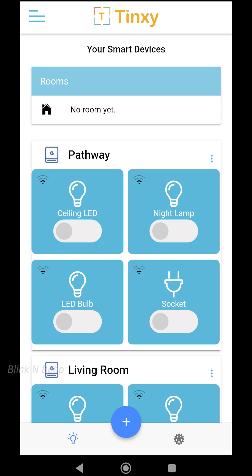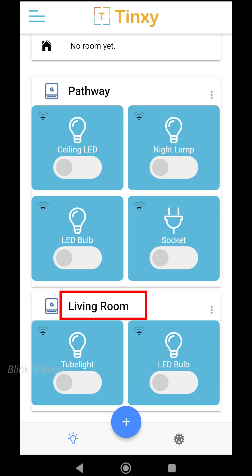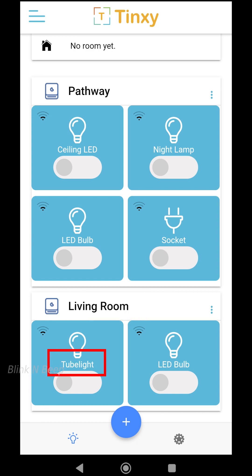Welcome to Blink and Beep. In this video we will find out how to add scenes to your Tingsy smart device. A scene is basically an action that will be performed automatically by the Tingsy device when a set condition is matched. For example, consider this living room with a two-node Tingsy device — I have a tube light and LED bulbs configured to two switches. If I want the LED bulbs to be switched on whenever the tube light is switched on, I can simply create a scene to match this condition.